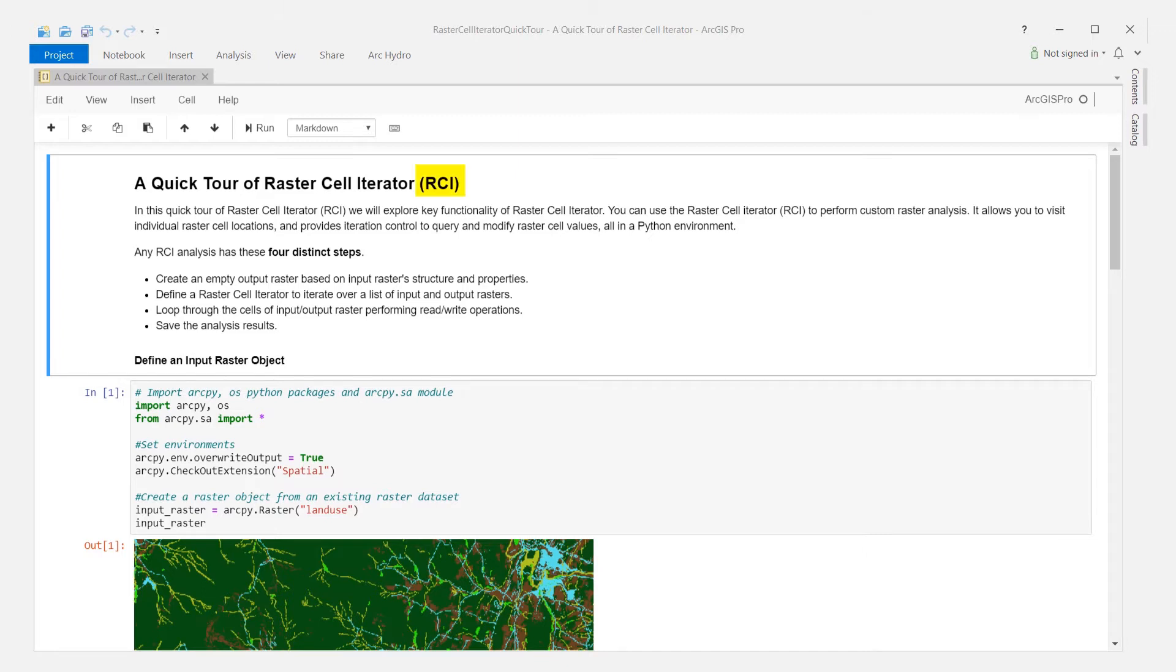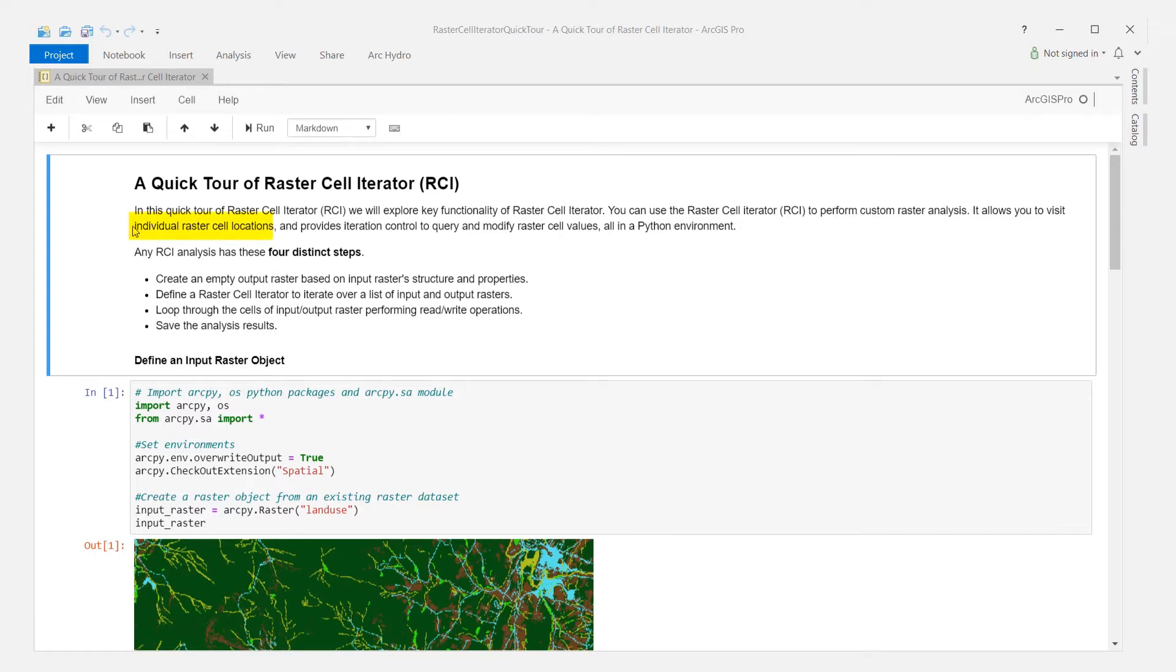Going forward, I will refer to Raster Cell Iterator as RCI for short. You can use RCI to visit individual cell locations within a raster and query or modify raster cell values at these cell locations.